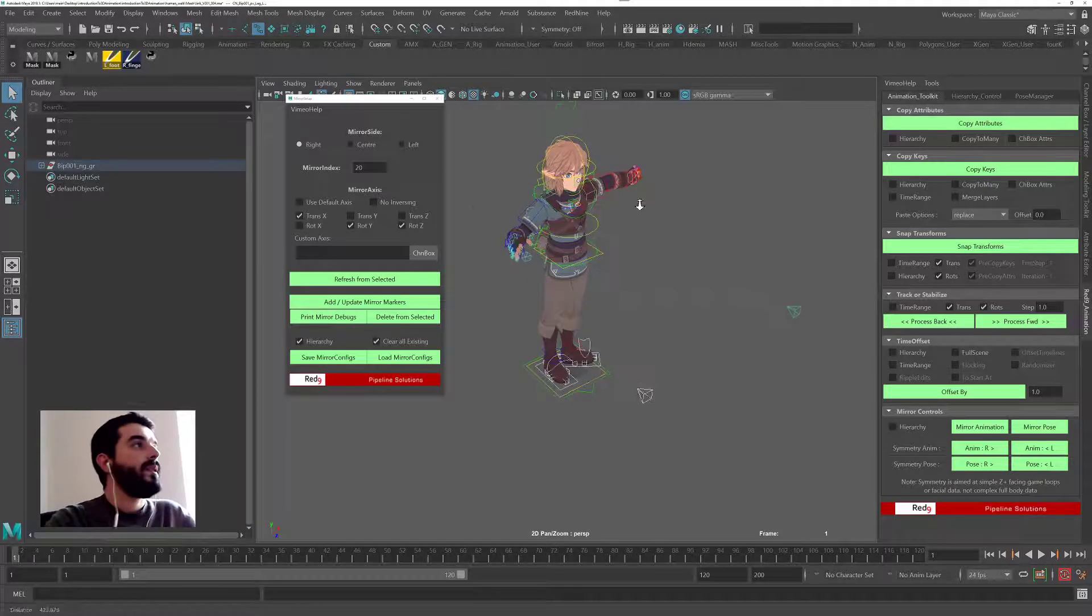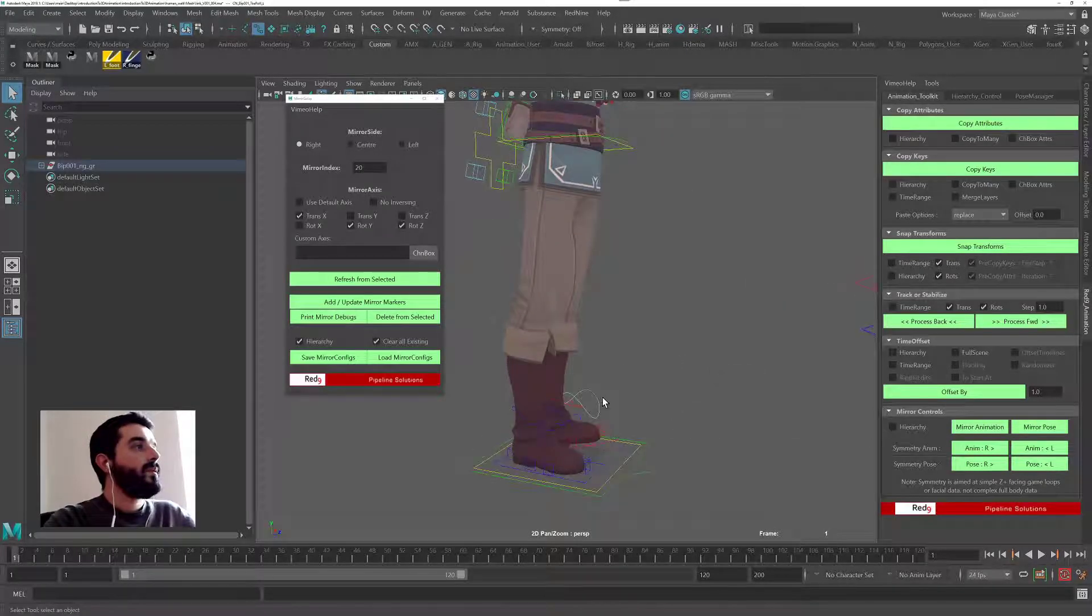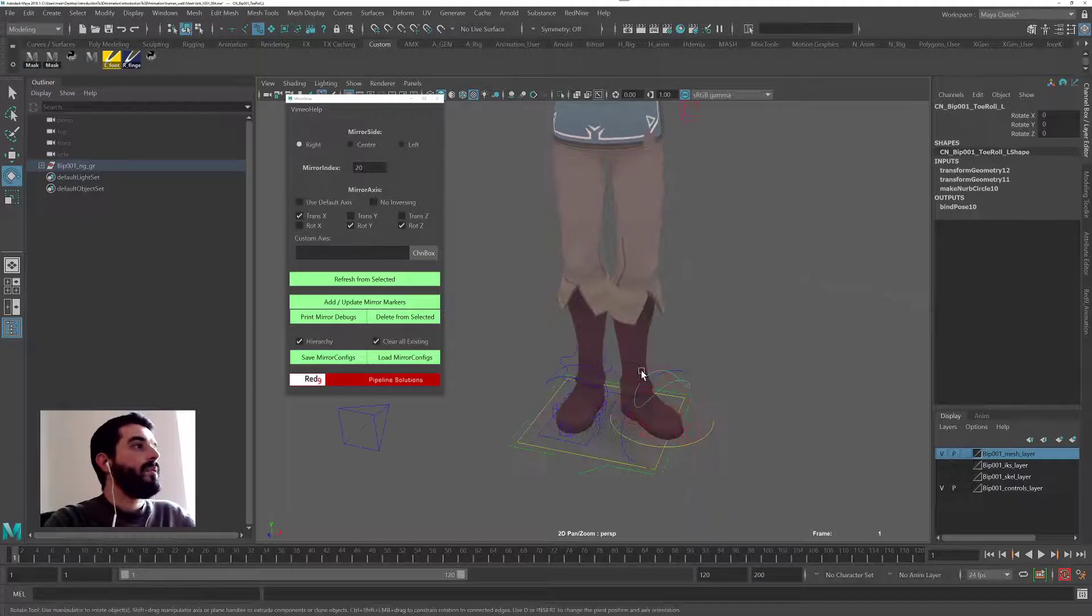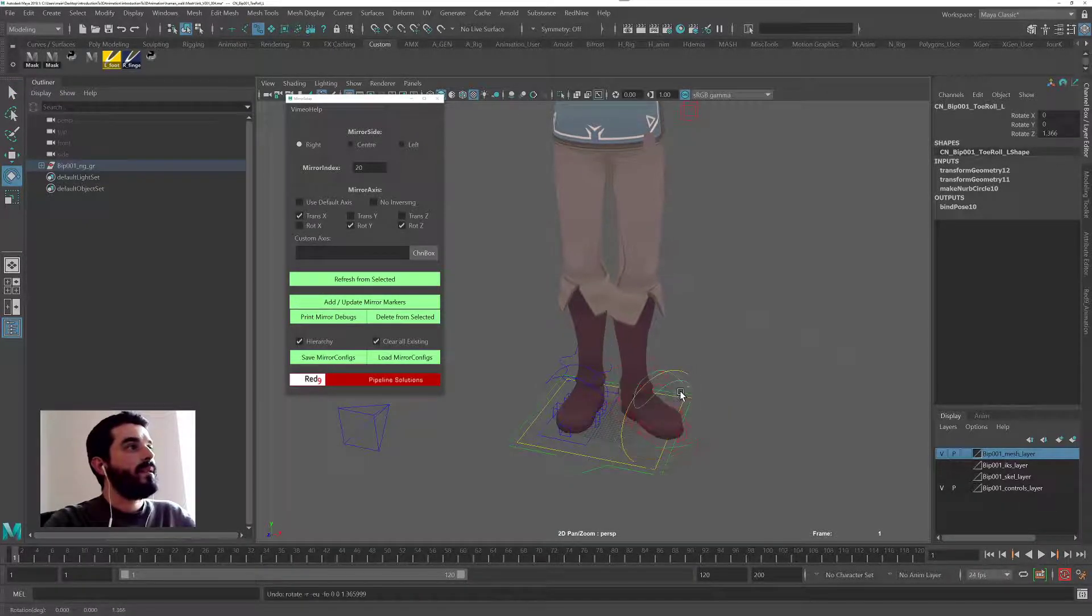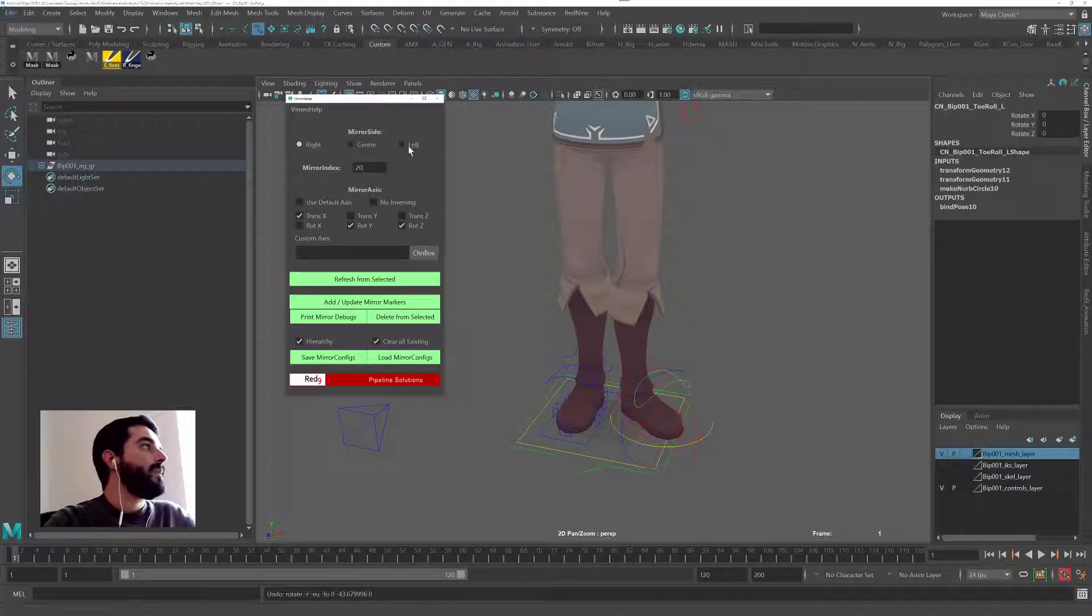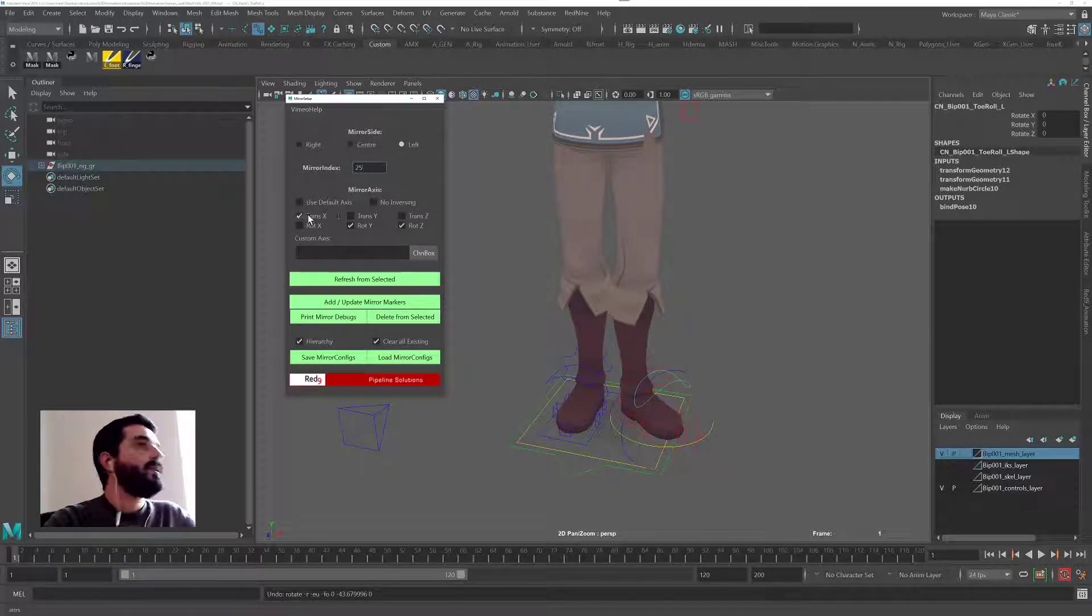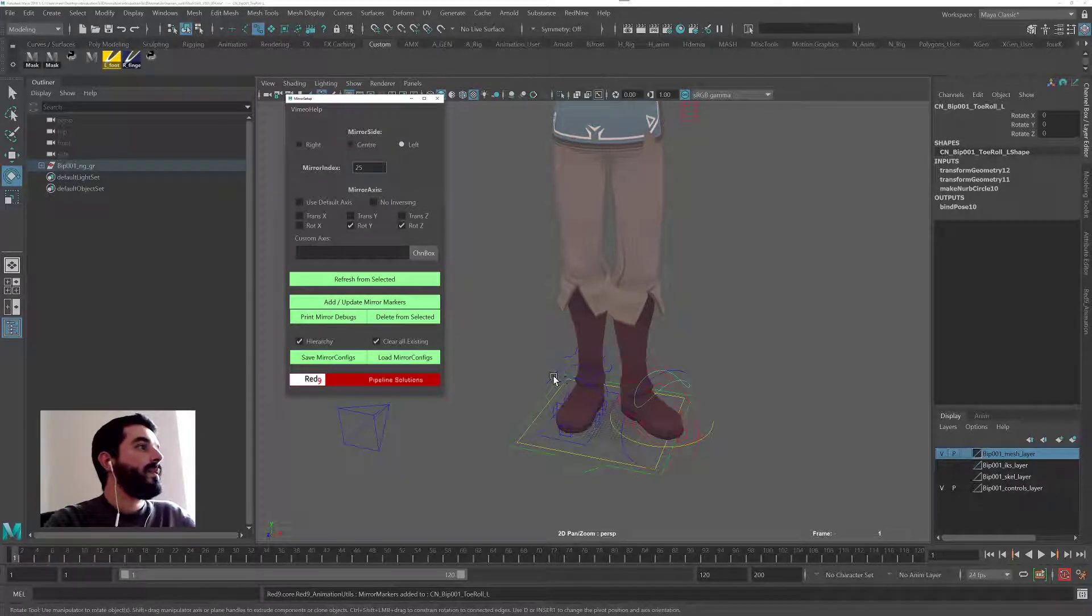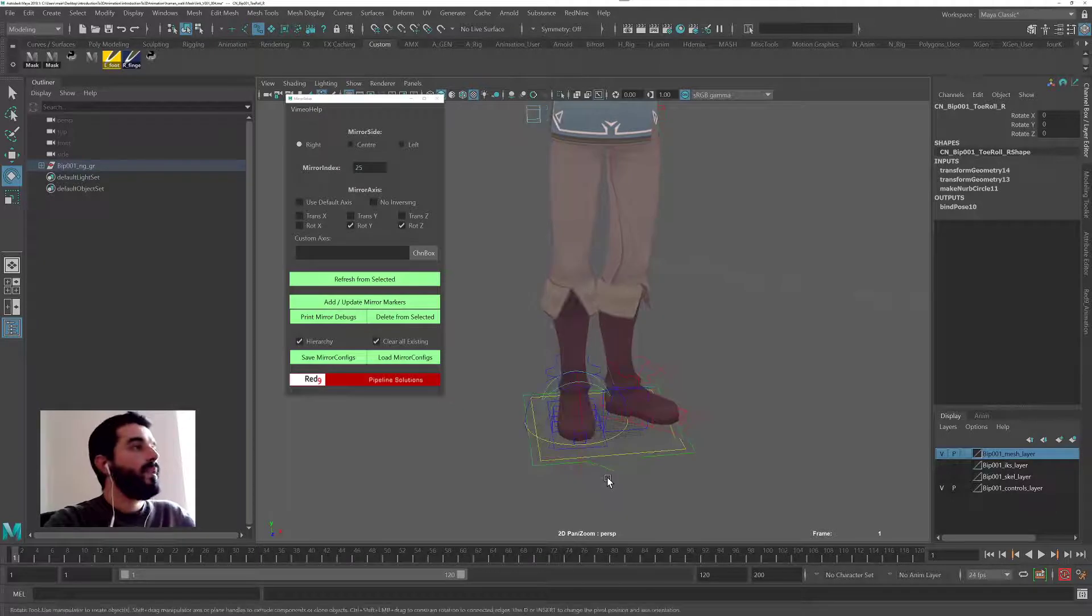Now for the rolling of the foot, I need to check. I probably need to mirror the rotate Z and the rotate Y. So I'm going to select left. I'm going to give it 25 as an index. We said rotate Z and Y. Translation is not even an option there. So one, that's on the left. I select its neighbor, right. That's on the right. And I add.